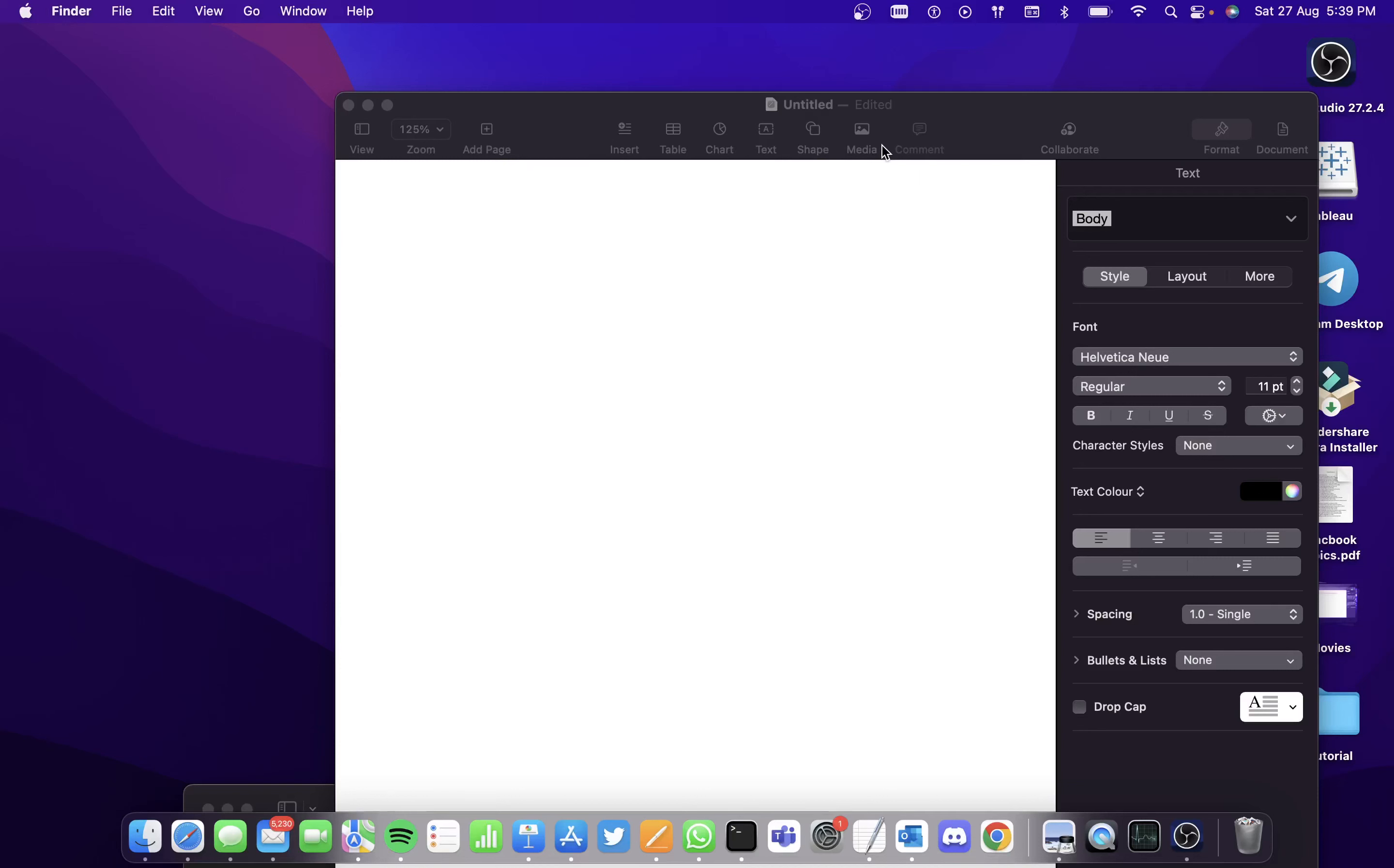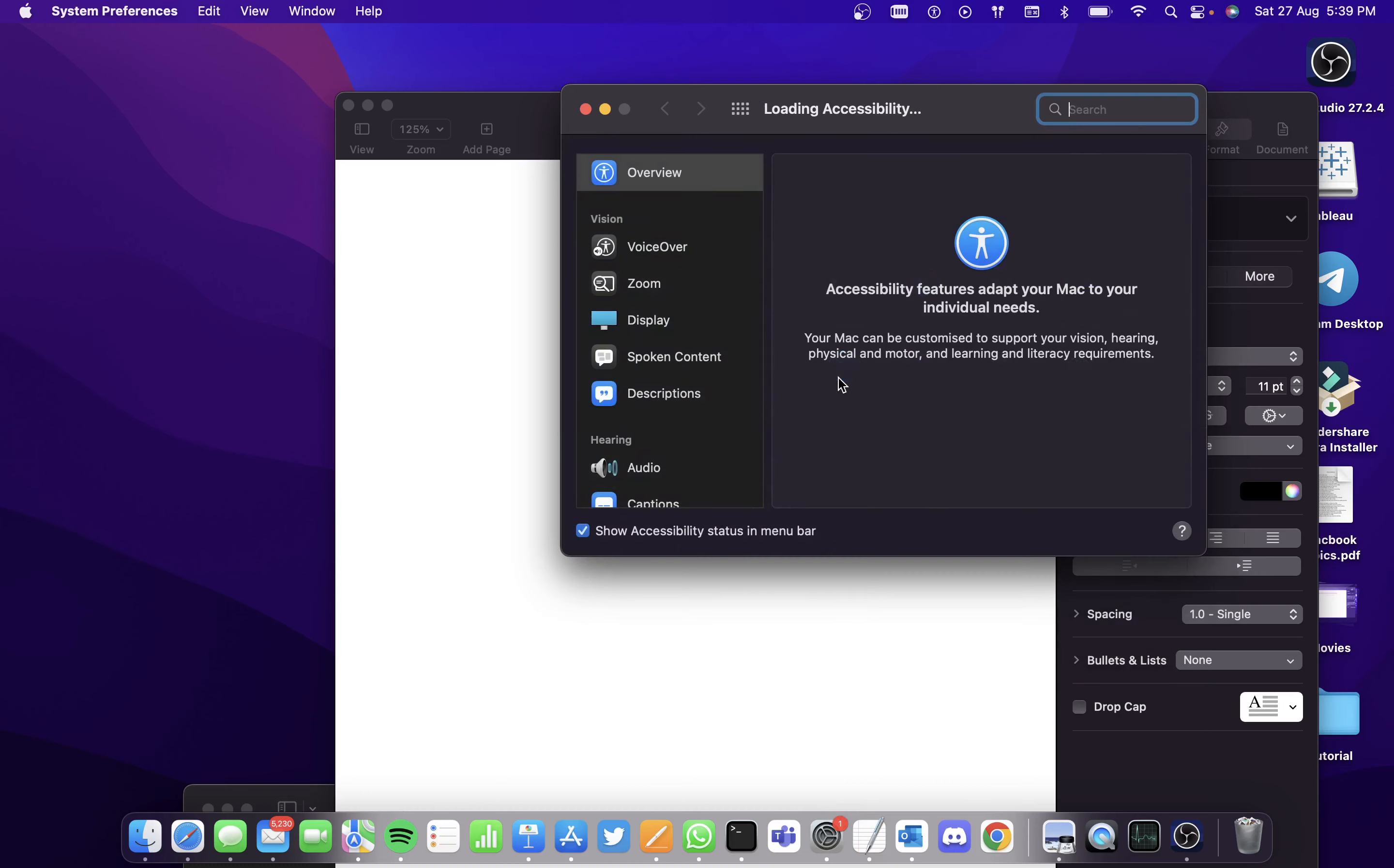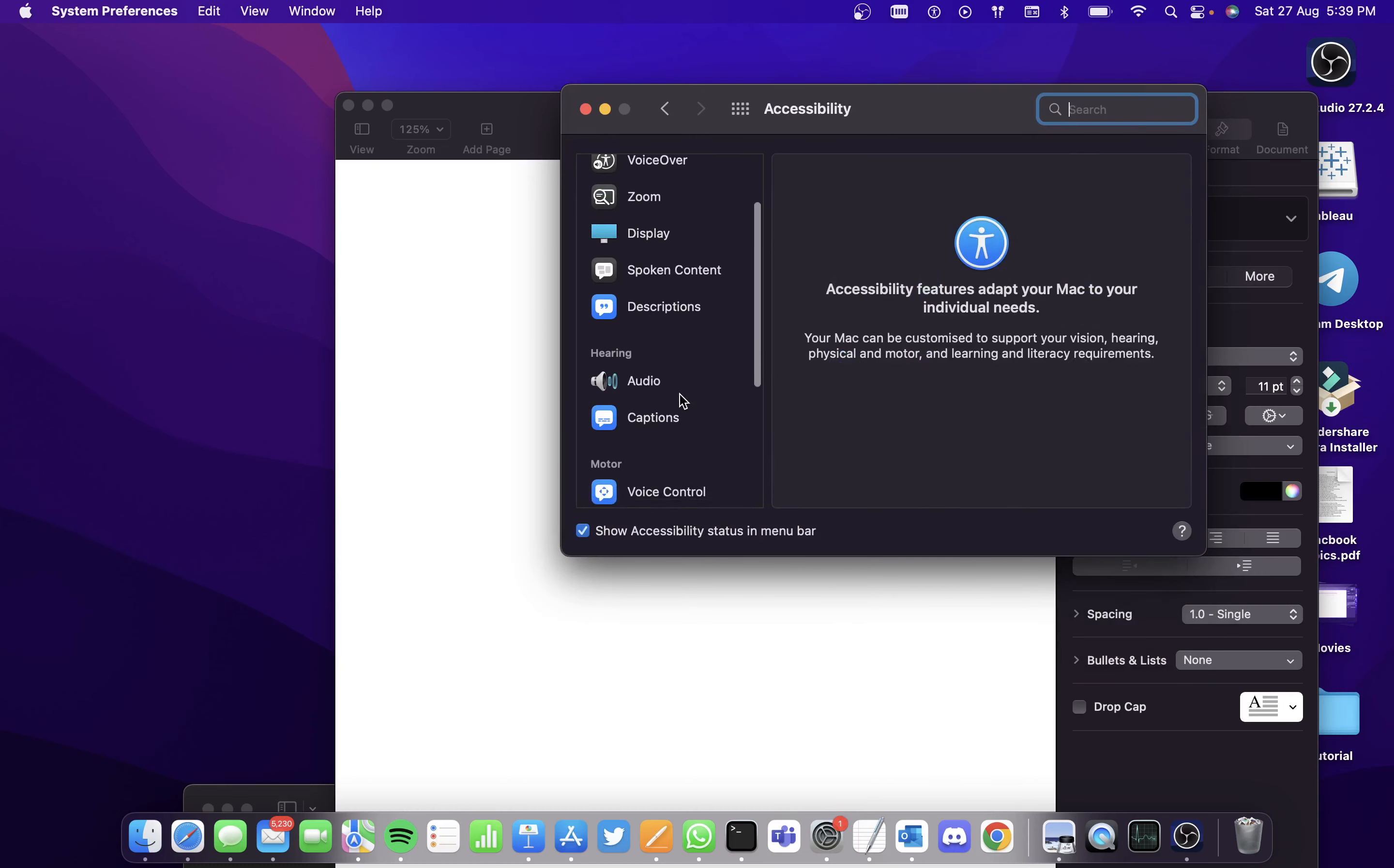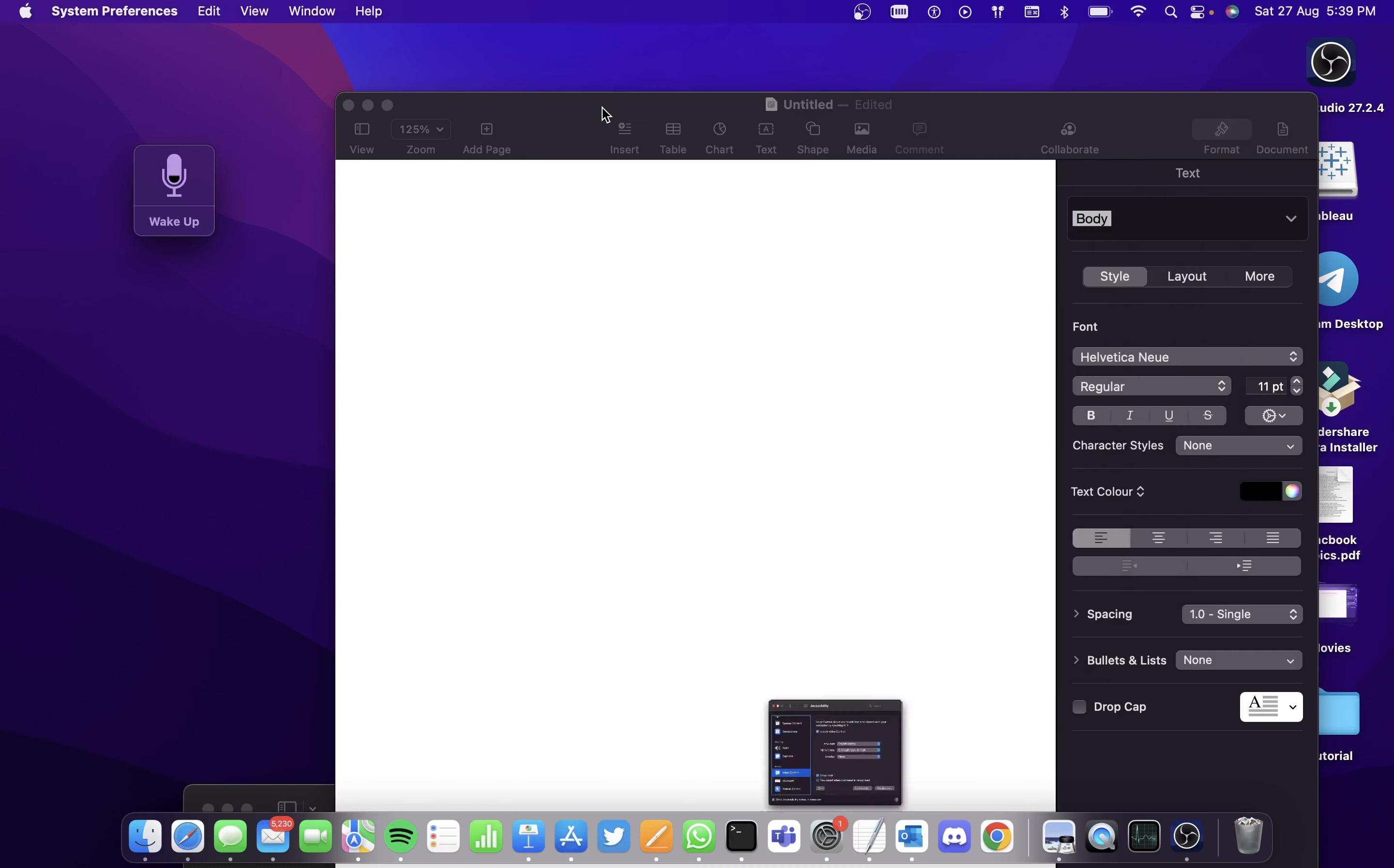Hi all, in this video we'll be seeing how to use dictation on Mac. First, go to System Preferences, go to Accessibility, keep going down, and go to Voice Control. Enable Voice Control and you'll see the Voice Control interface pop out here.